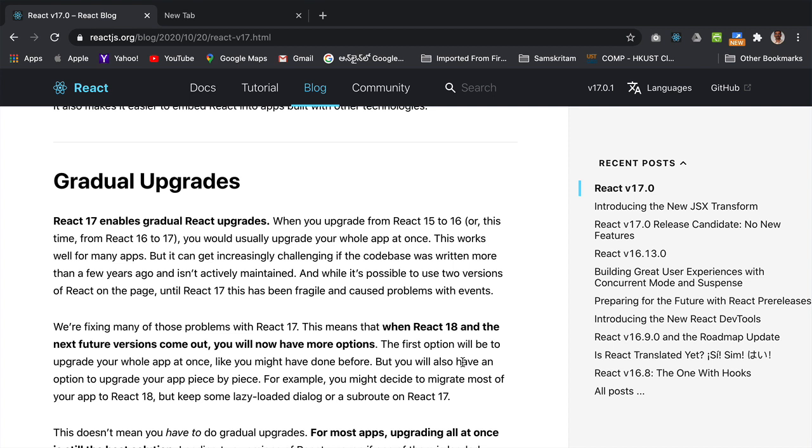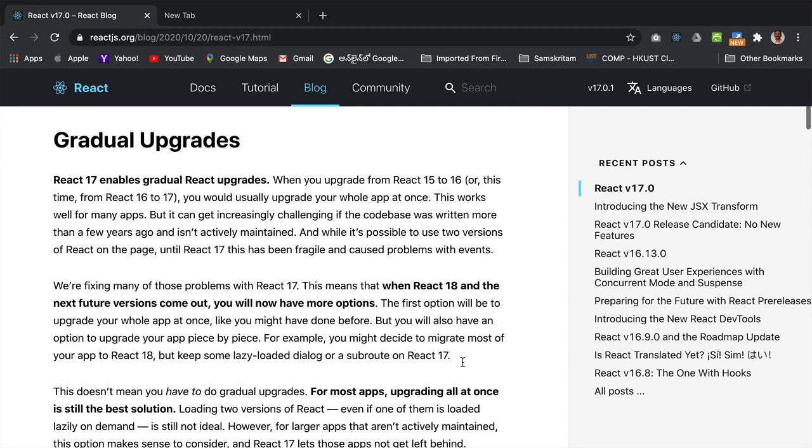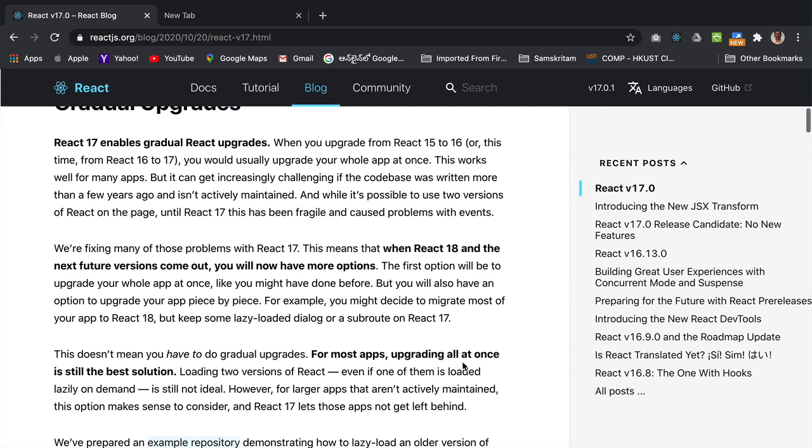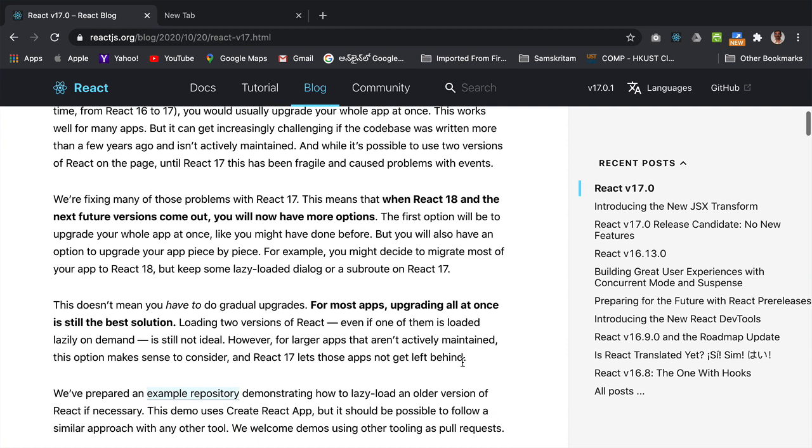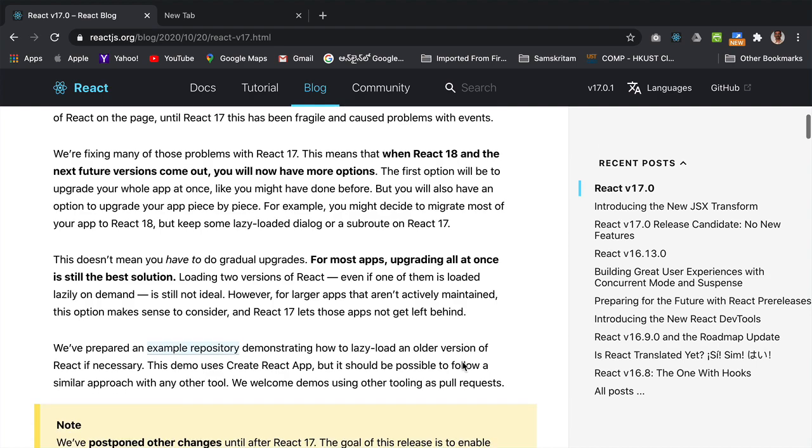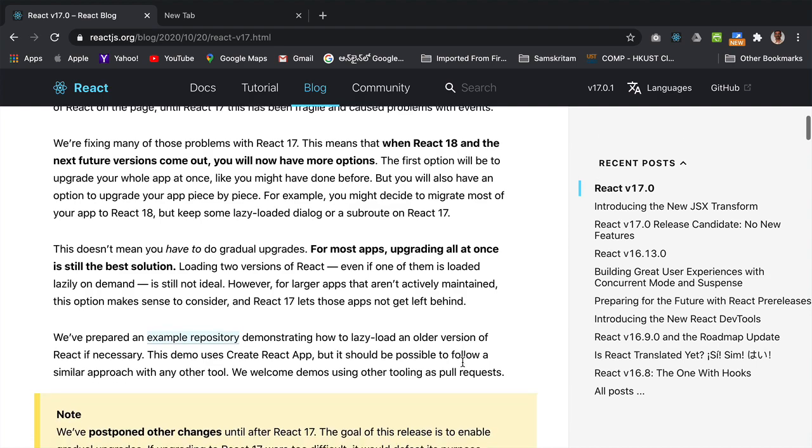But in any case, the standard operating procedure would be to upgrade your entire React application if feasible. Now React 17 has been released with that purpose in mind and you can read more details about it in the blog post that you see behind me.